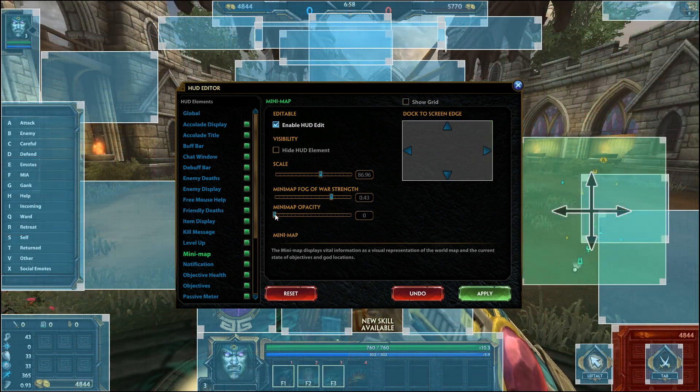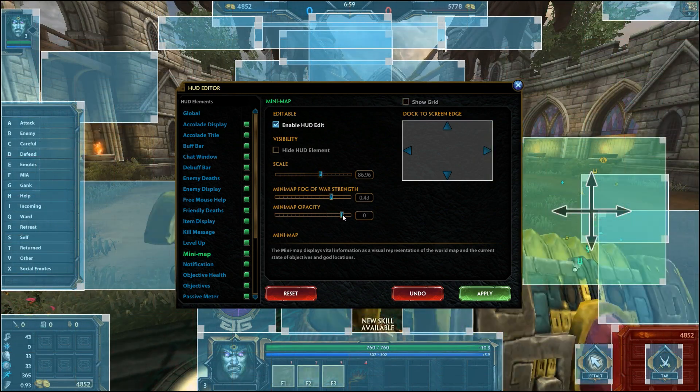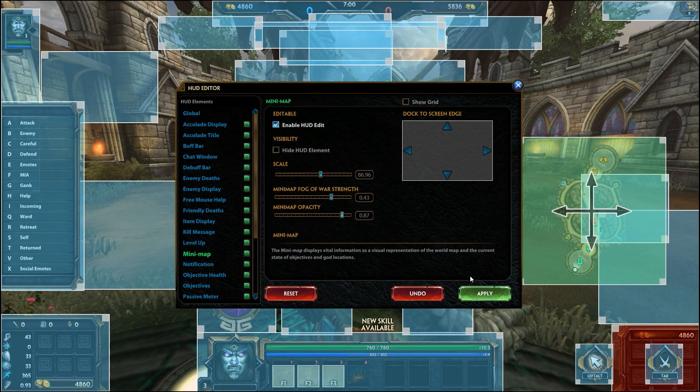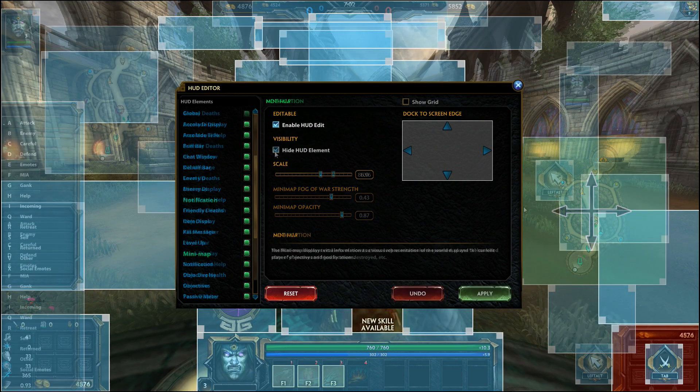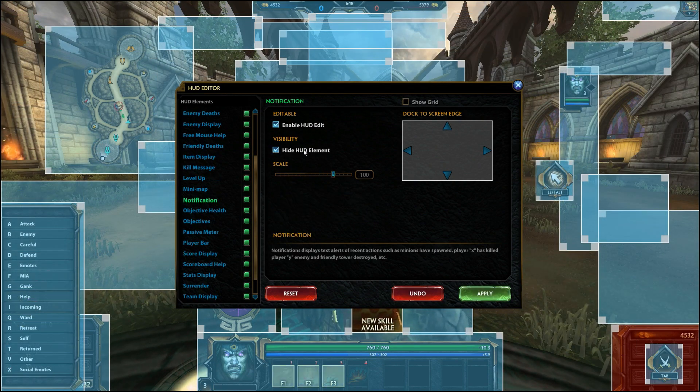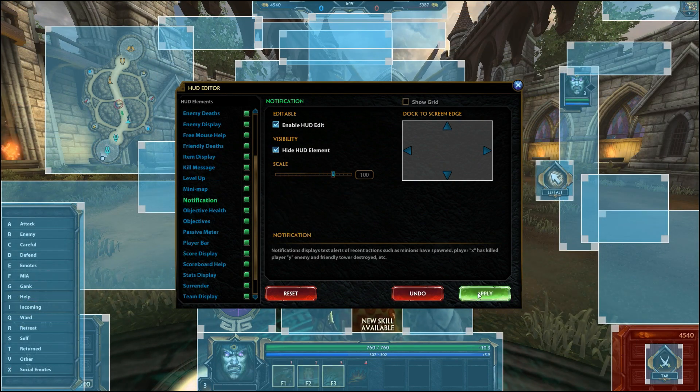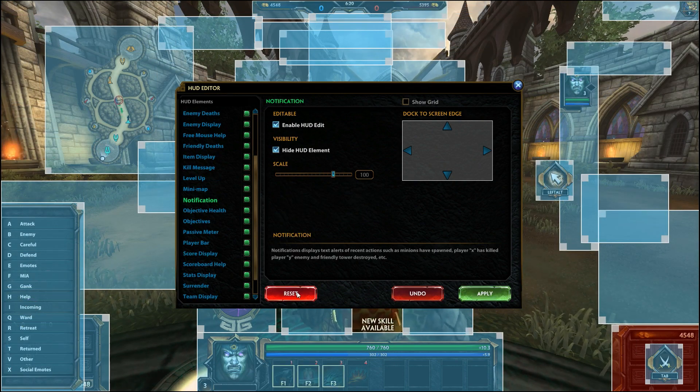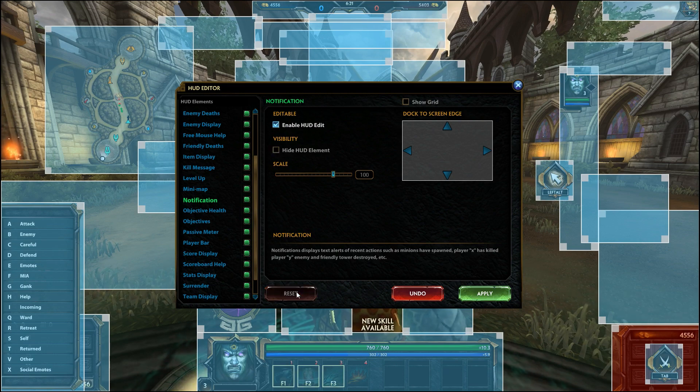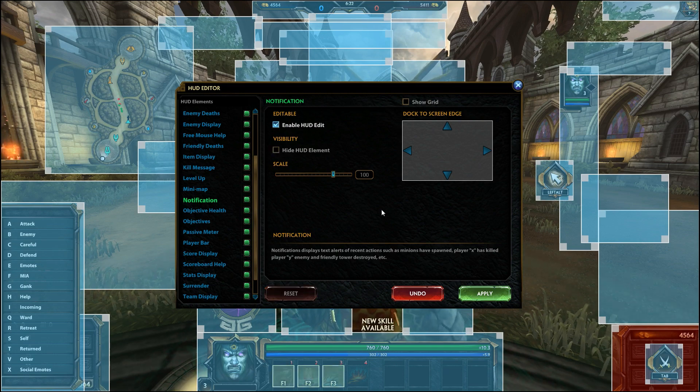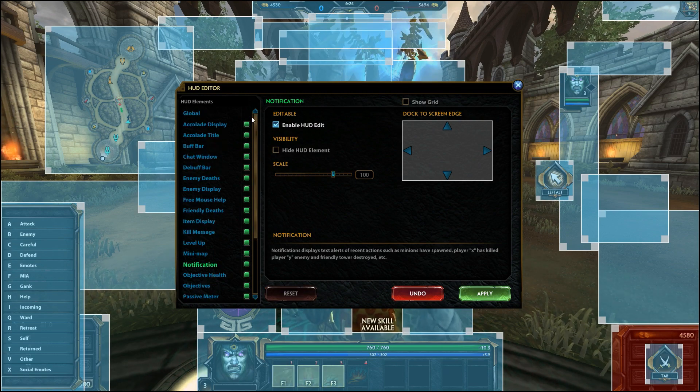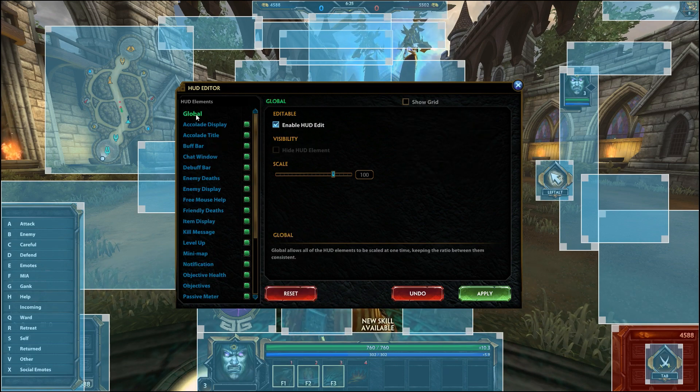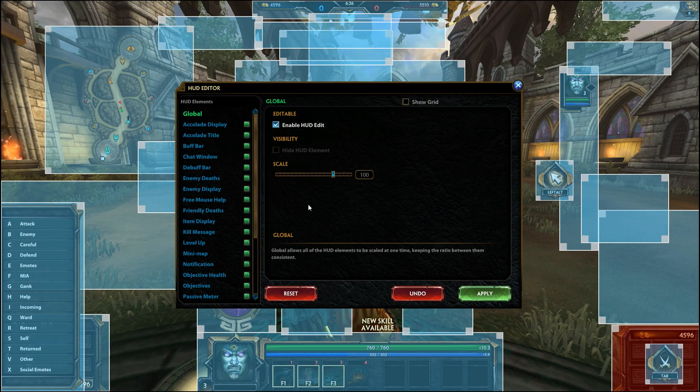Make sure to hit apply once you're done or all the elements will be reset to their previous positions. Hitting the reset button at the bottom left will reset the HUD element to its original position. Clicking the reset button in the global tab will reset all HUD elements.